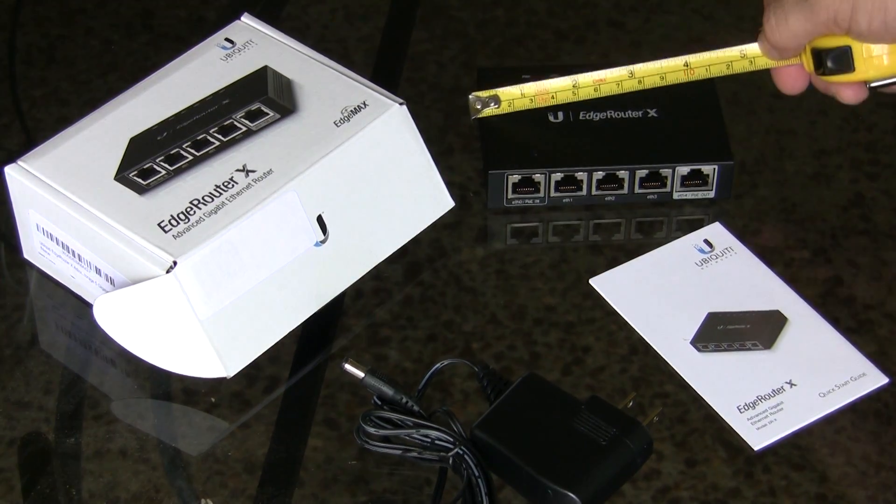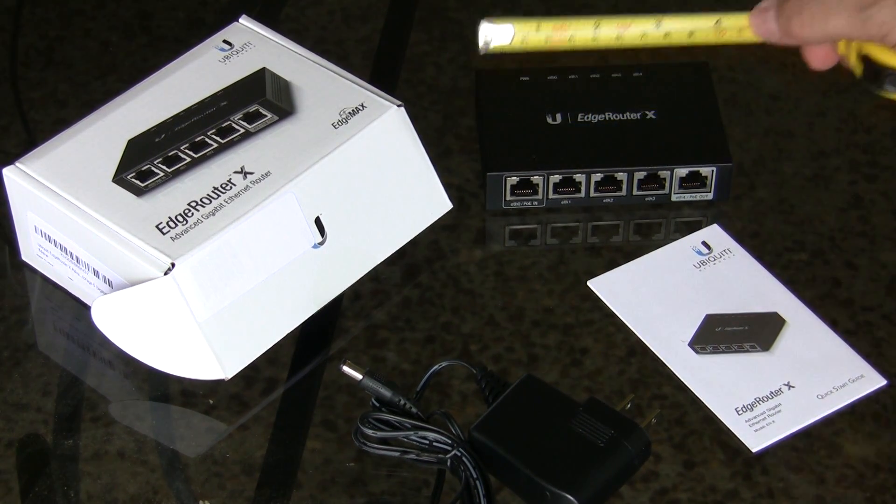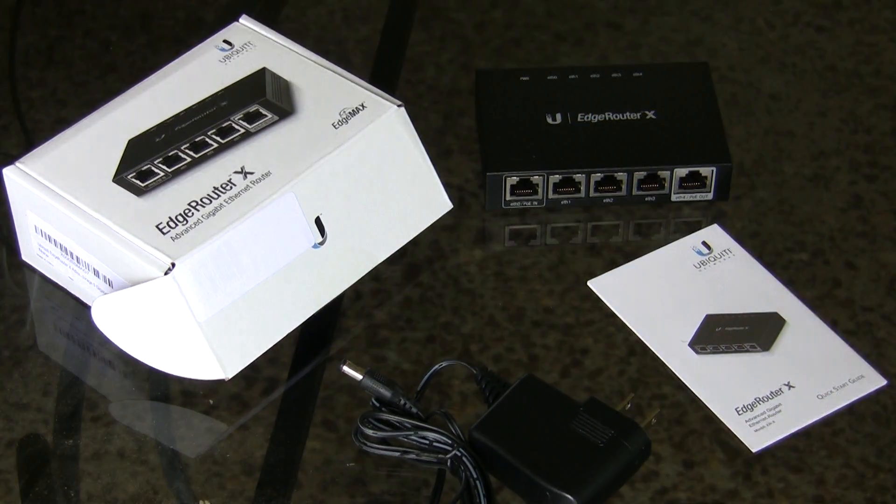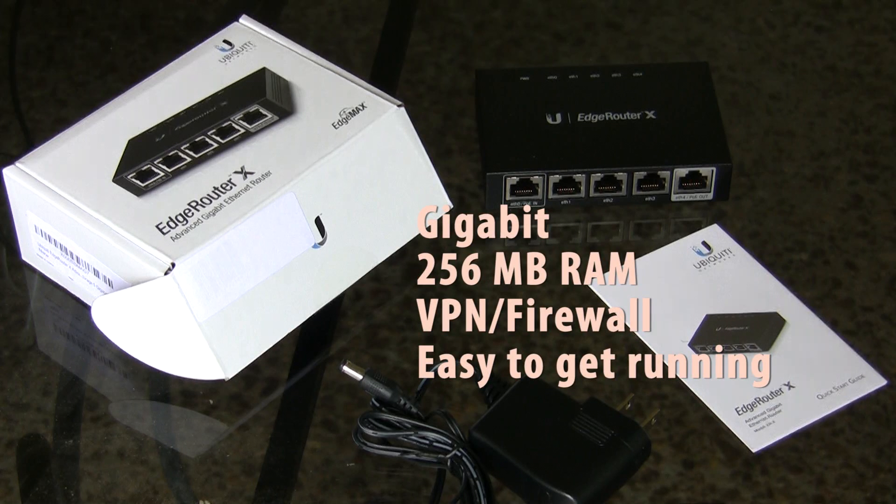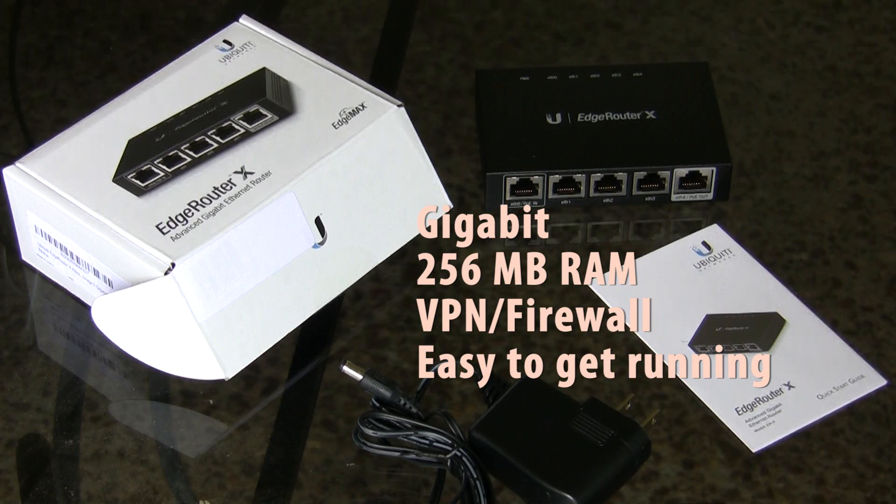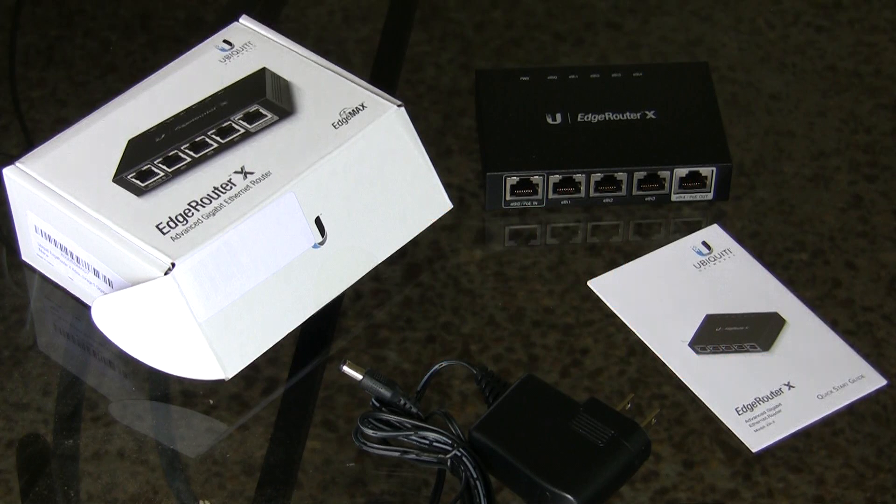This is Edge Router X. The Edge Router X is a cool router, a really small router. I feel like this is a step up from consumer routers. You get all this flexibility and power, and it's gigabit. And at 60 bucks, it is an awesome router.